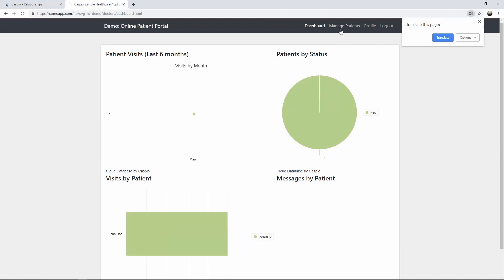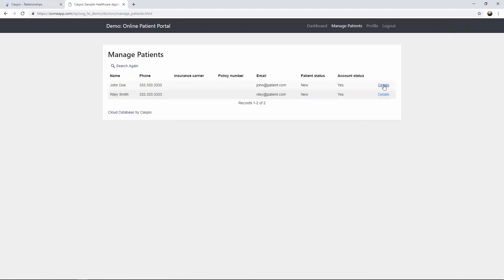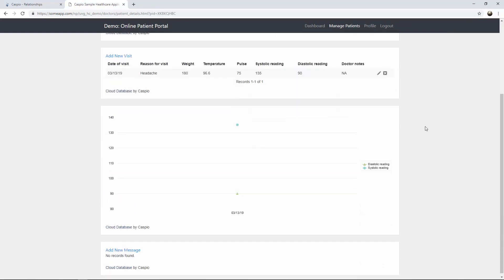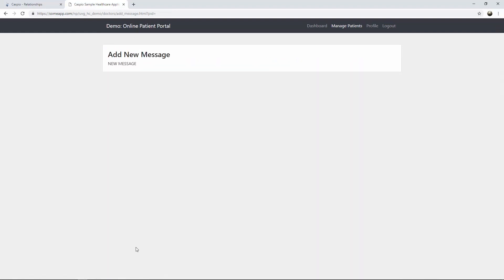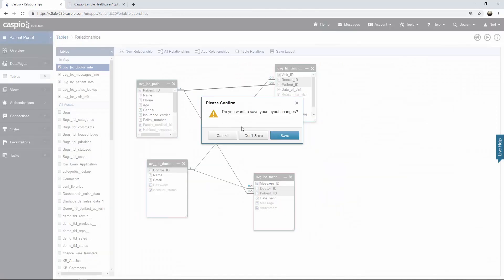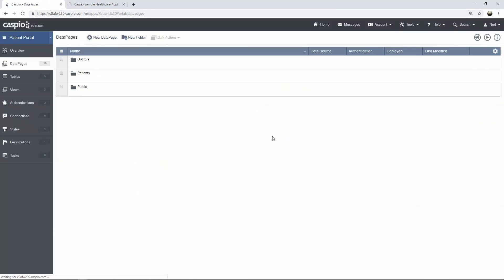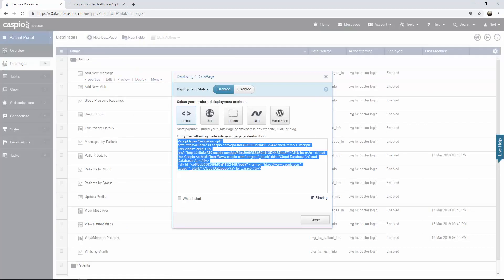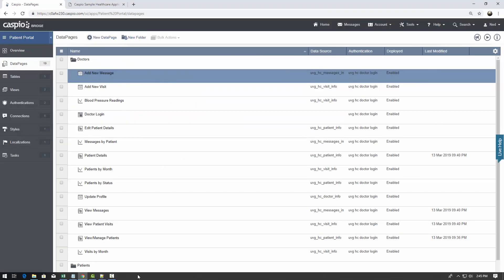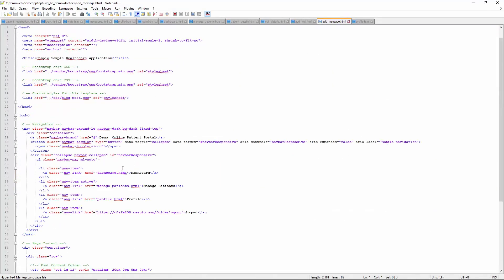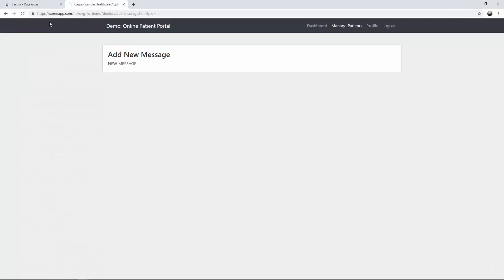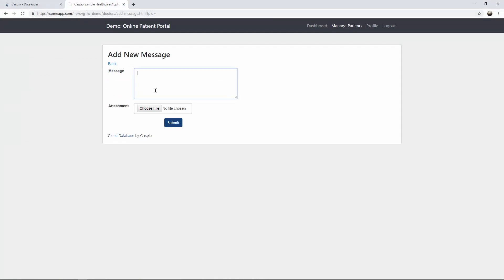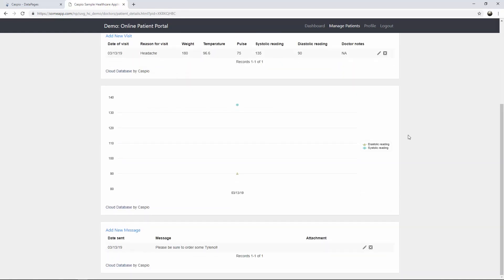Let's go back to manage patients again. Click search. Go into John's details. And let's go ahead and deploy the final two data pages. The ability to add a new message. So let's do that. Back on data pages. Inside the doctor's folder. Add new message. Grab your code. Here's my web page. Replace, save, and let's have a look. There's my message form. So now I can submit a message. Please be sure to order some Tylenol. Something very generic. You can include an attachment if you want to. Once you hit submit, it should take me back to the details page. And here I can view that message.